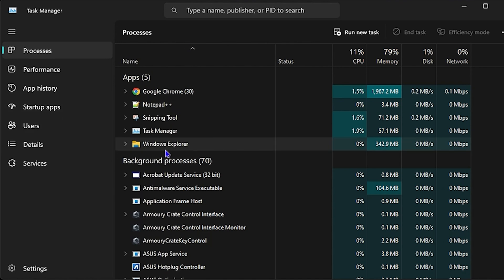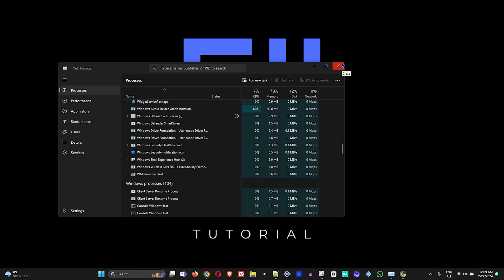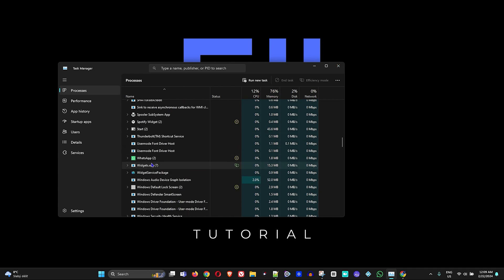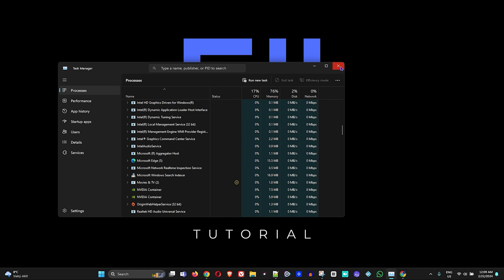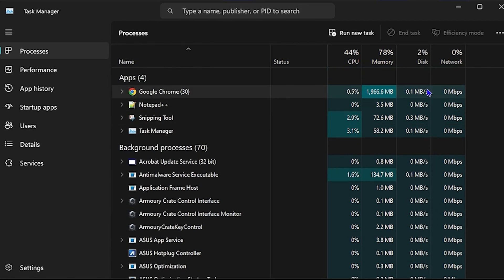Once you're in Task Manager, find Windows Explorer in the list and right-click on it, then select Restart. You'll notice your screen will go dim or blank for a moment — your taskbar will disappear briefly, then reappear. That will restart Explorer for you.